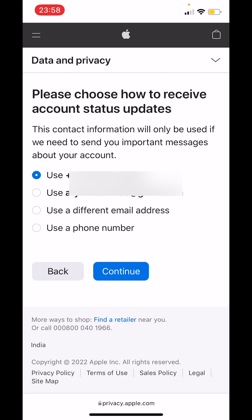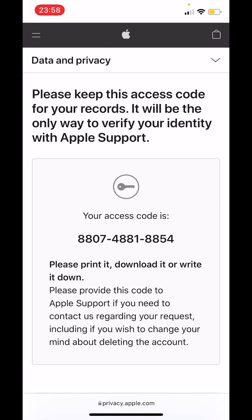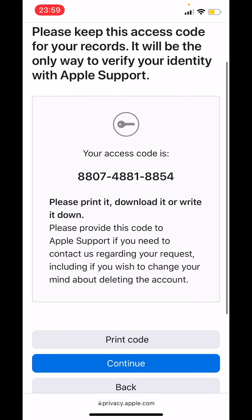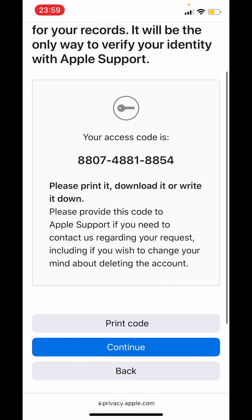Tap on continue. Here you will see an access code. Take a screenshot of this access code or note it down somewhere, because it will be used on the next page. Once you have saved and noted down this access code, tap on continue.